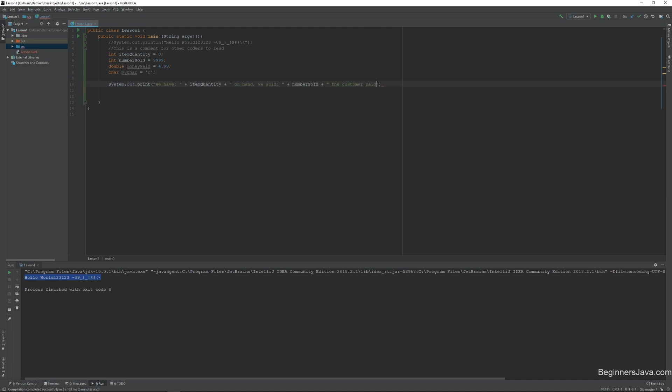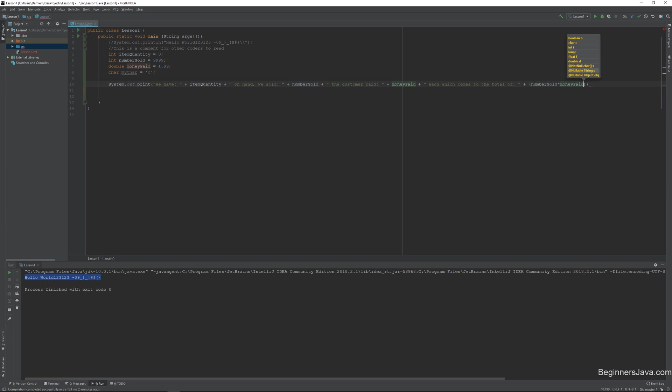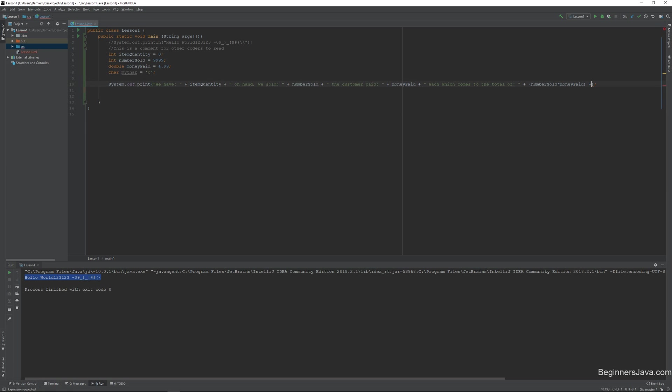Customer paid. And just to show you that we can do a little bit of computation inside of our print statement, which comes to the total of, and then we'll do plus. There we go. It's number sold times by money paid. Cool. And then we'll just say, skip to the next line.